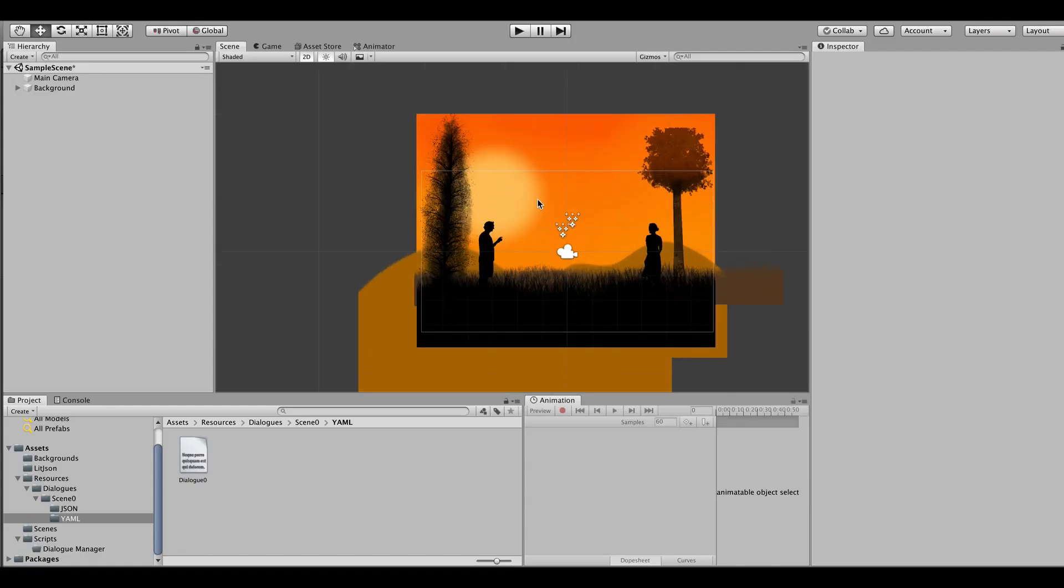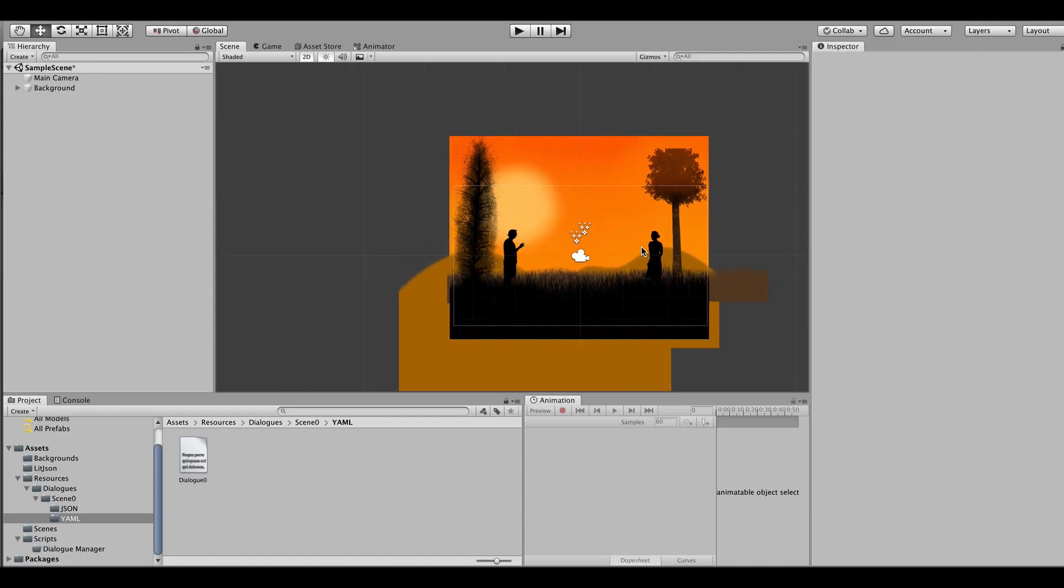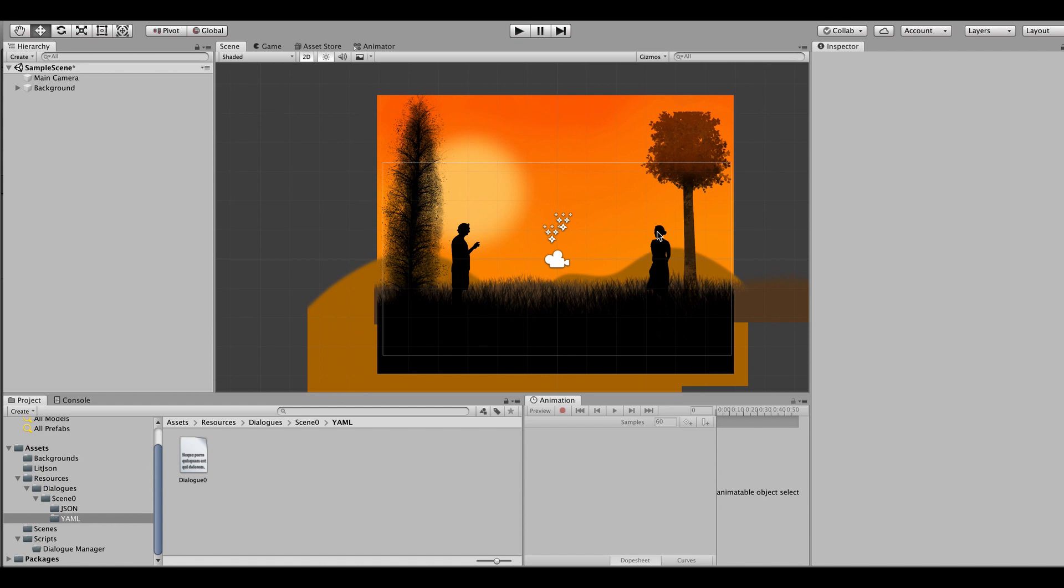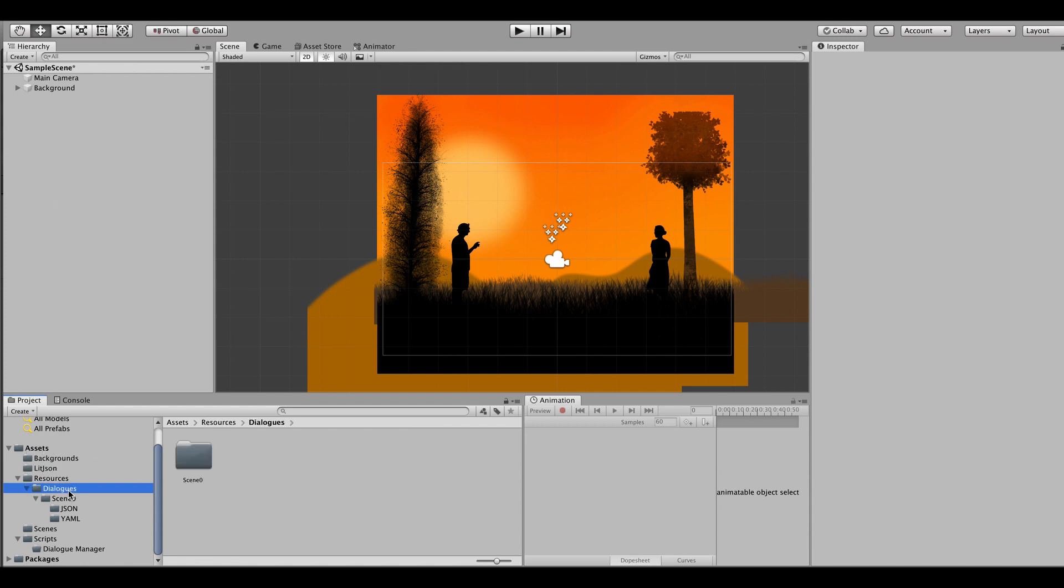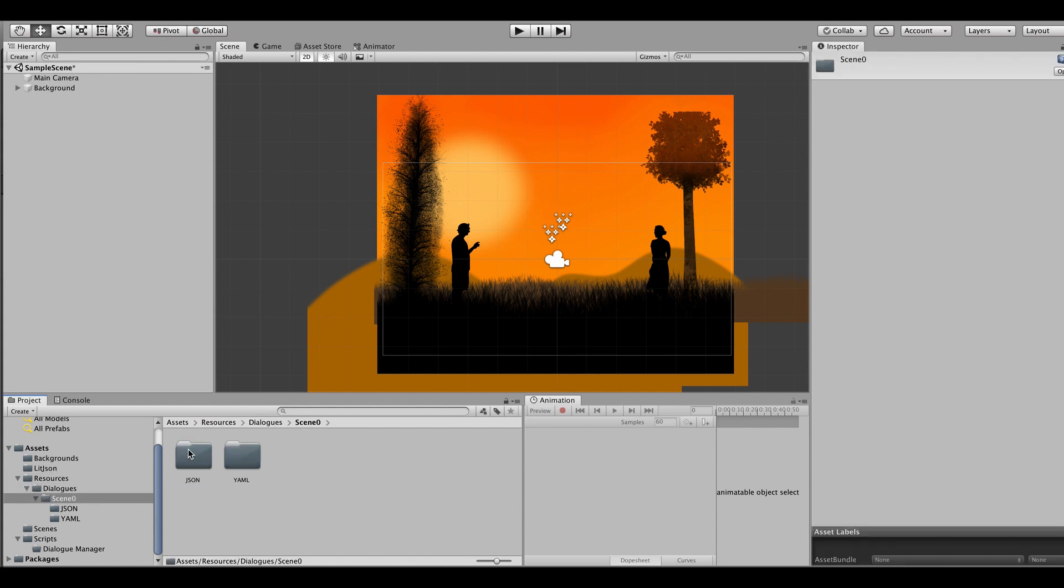Okay so here we are in Unity. For now I have already a setup scene that basically has a camera and a couple of images, so nothing else. My idea is to place the dialogue right about here. First of all just want to show you that I have already placed the LitJSON plugin inside my assets folder and I have also created a dialogues folder that I have placed inside resources.